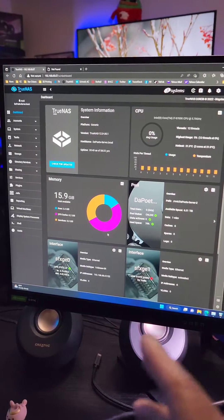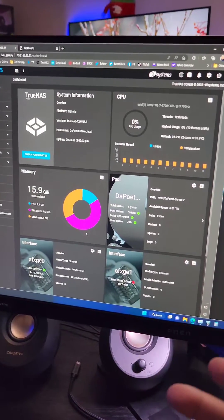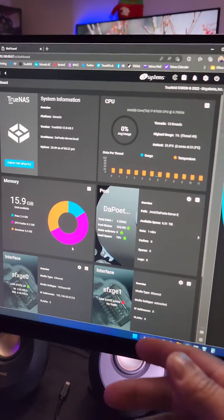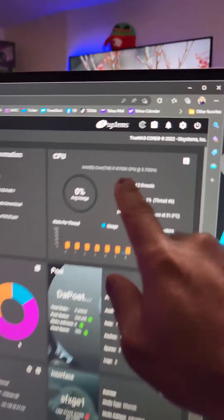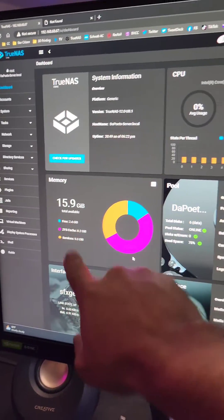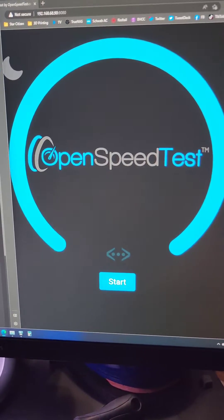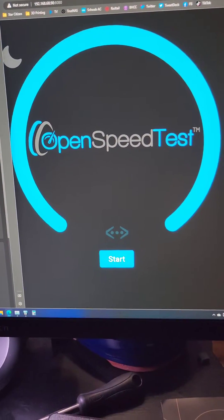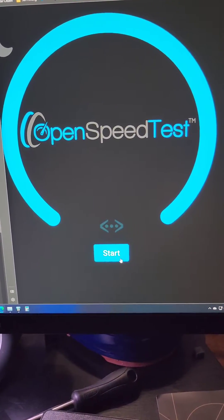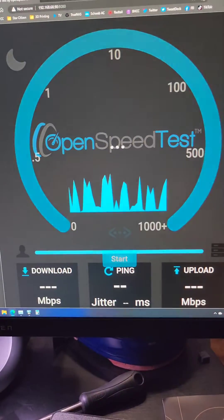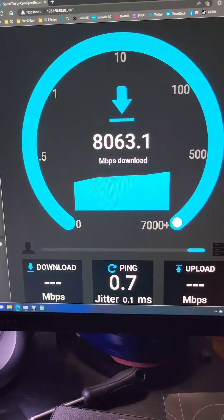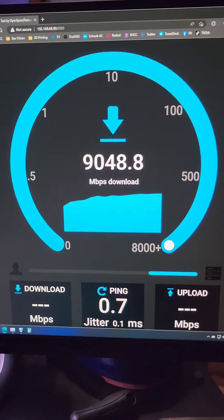I built that NAS using TrueNAS, so it does have an 8700k processor right here, 16 gigs of RAM. And because of the 10 gig, if I do a speed test over here, it's going to go bonkers.